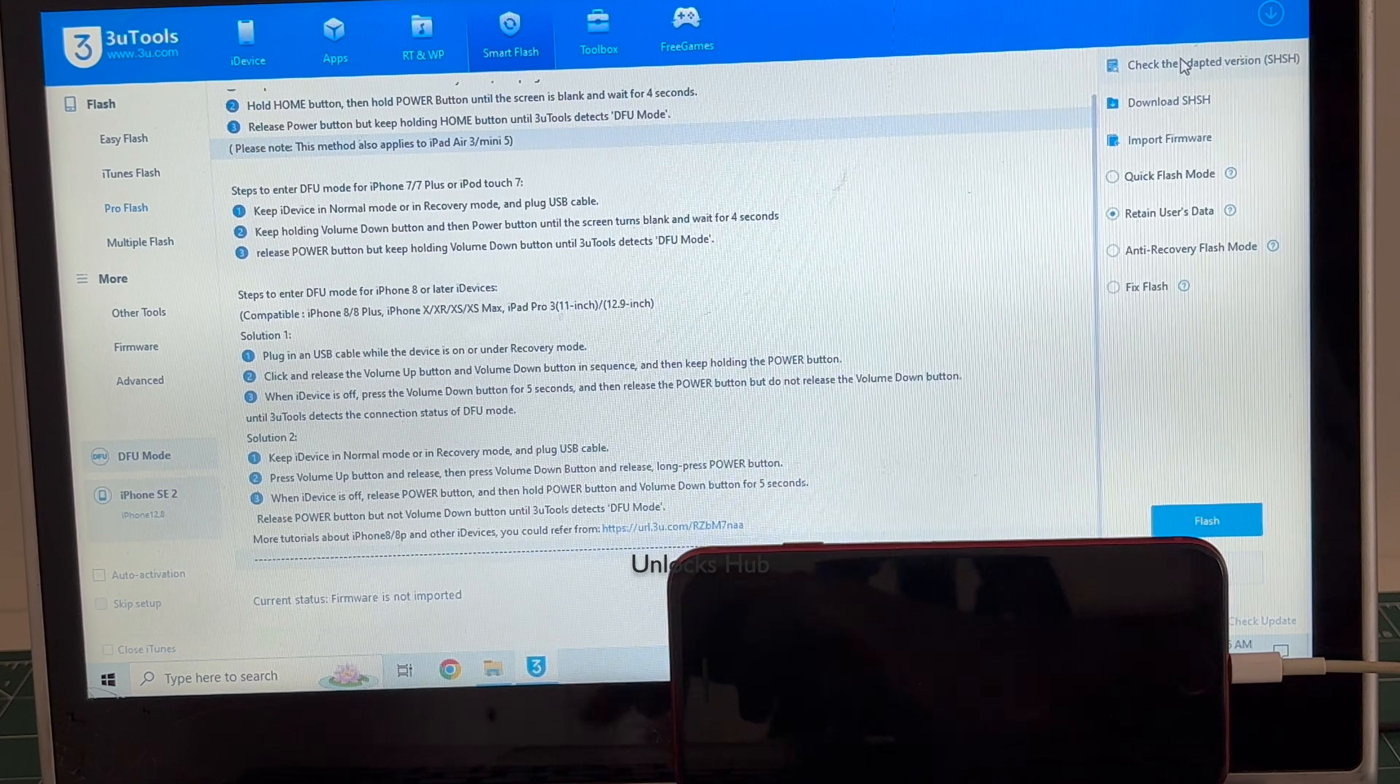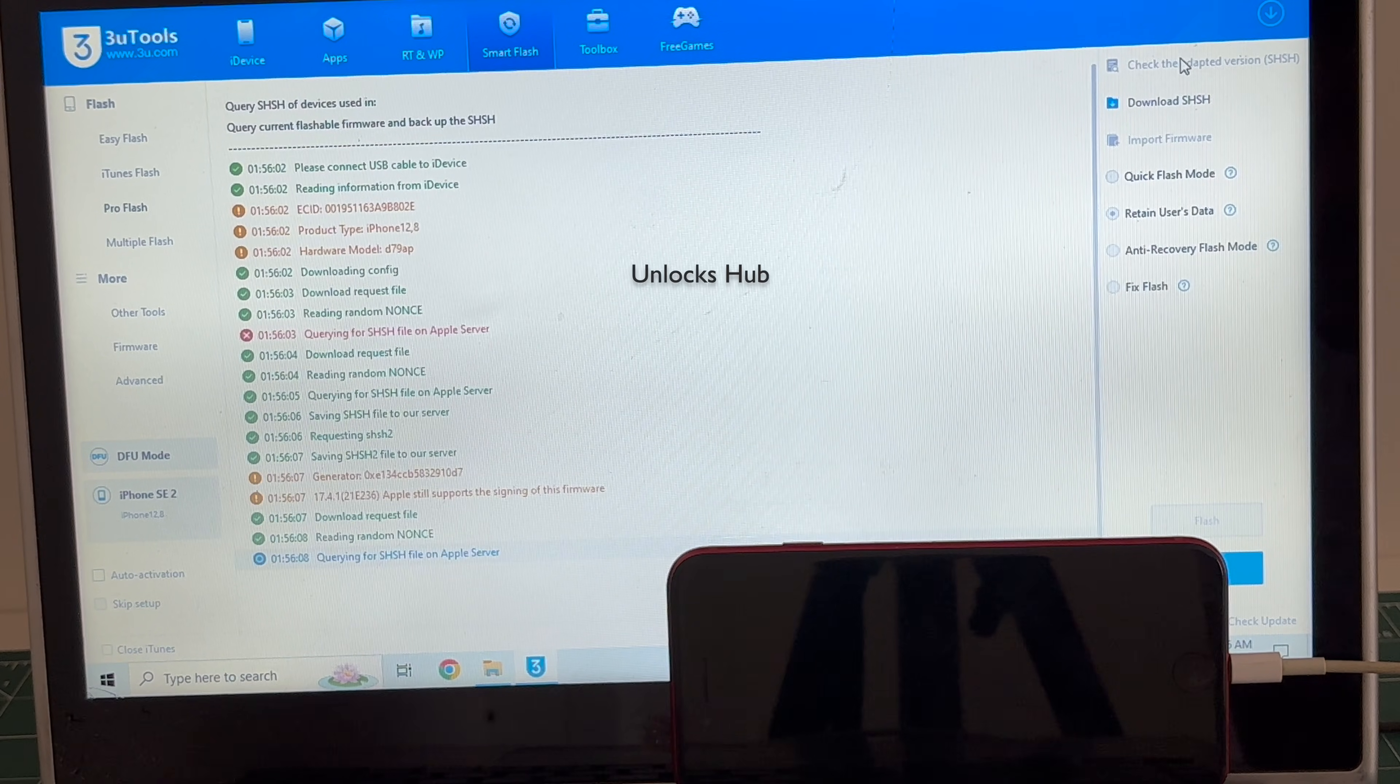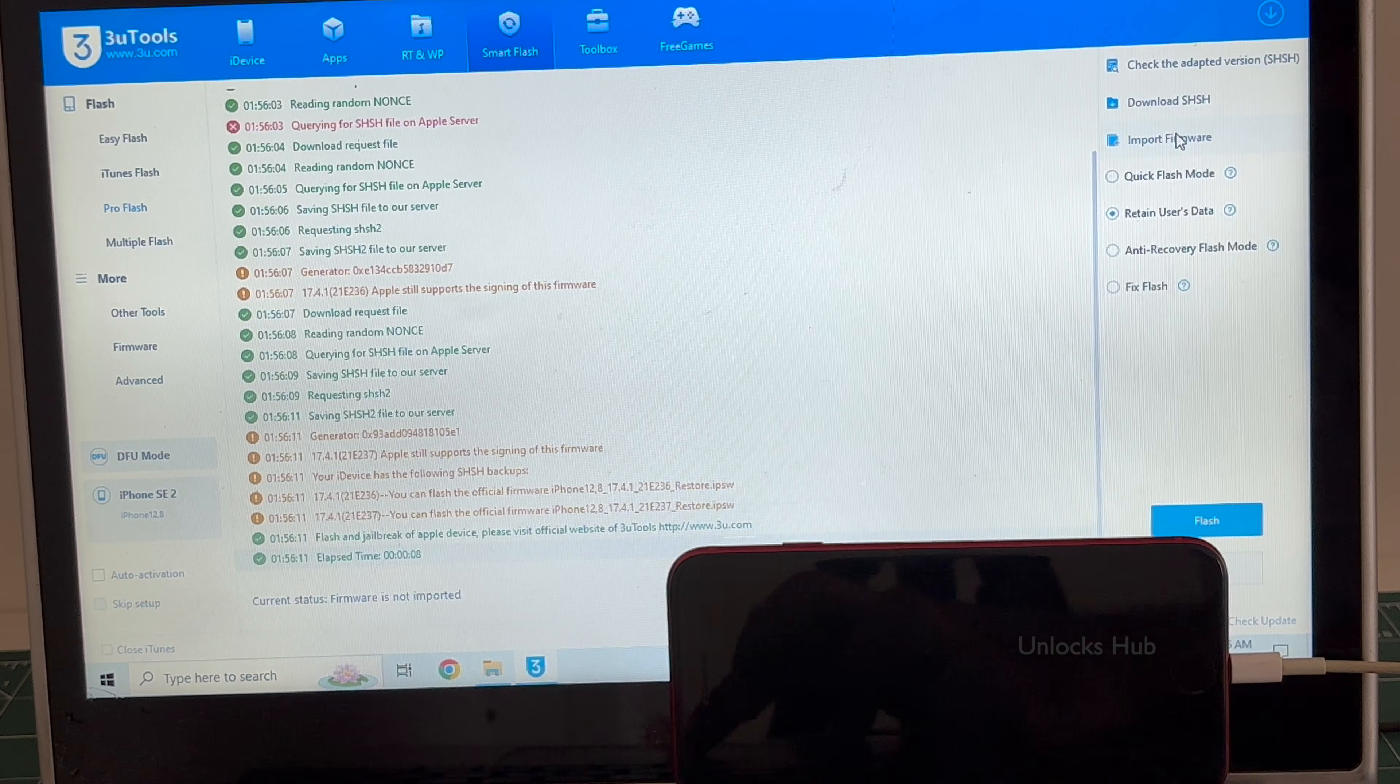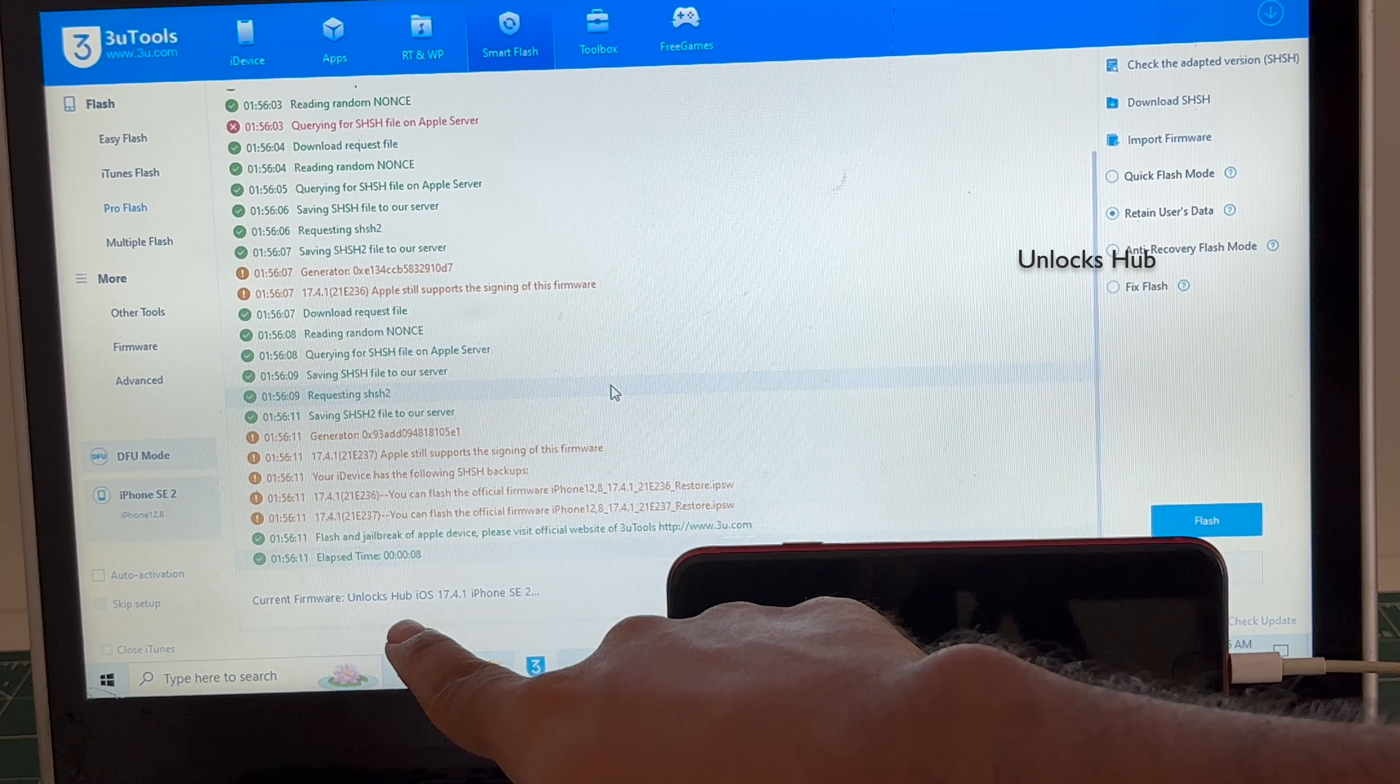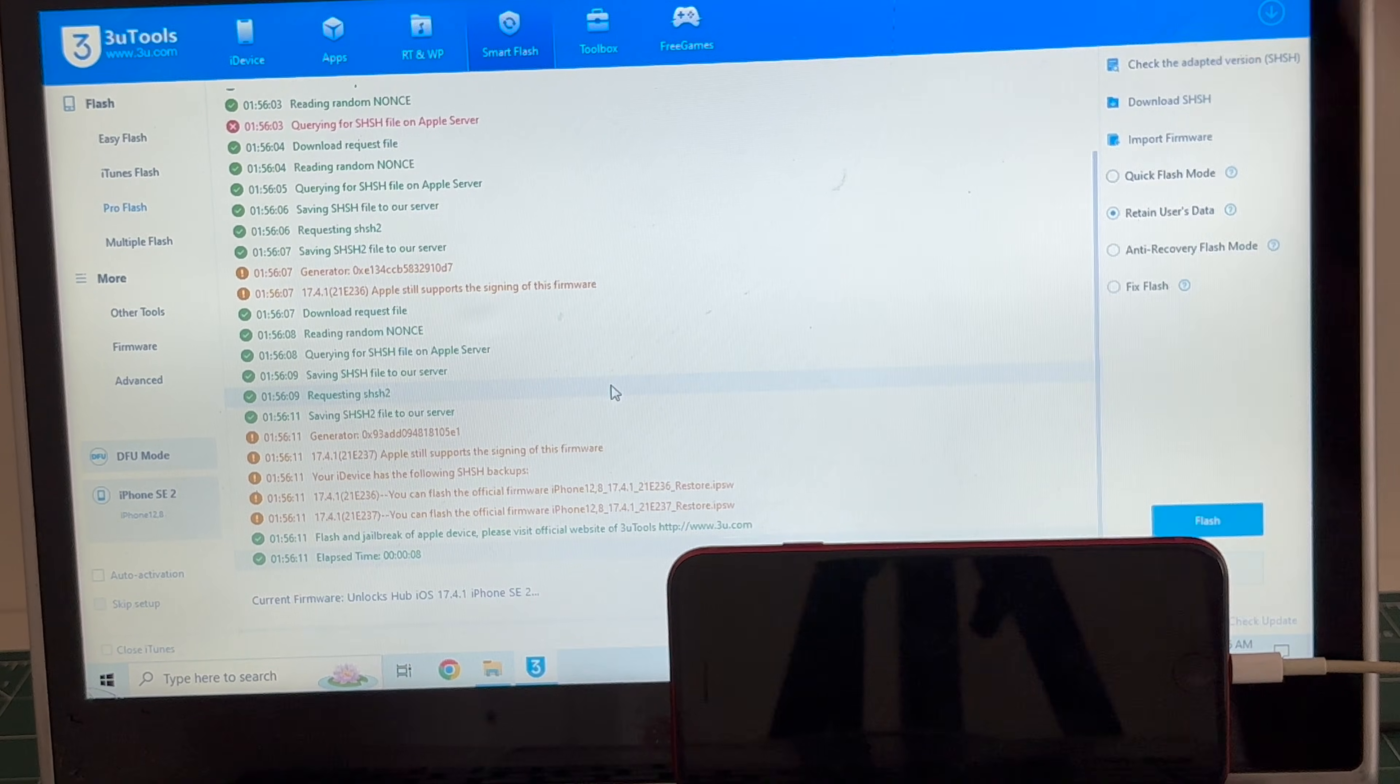So first click on the check adapted SSH version. So once that is completed, click on the import firmware option which is the third option and select the iPhone SE 2 17.4.1 IPSW. You can see this Unlocks Hub 17.4.1 iPhone SE 2 IPSW is imported and is the current firmware.